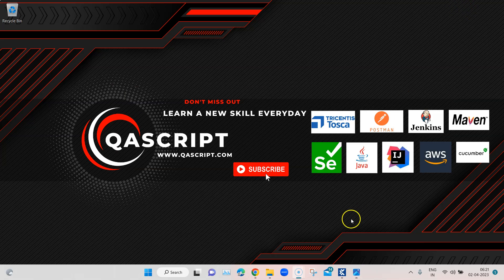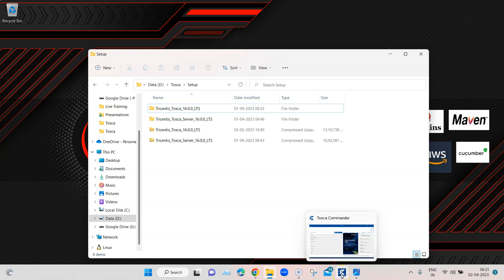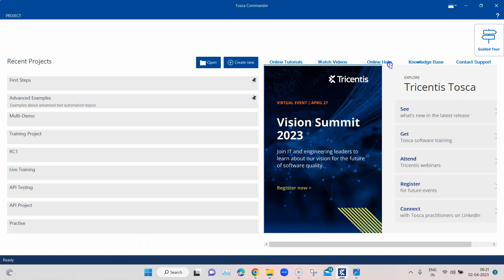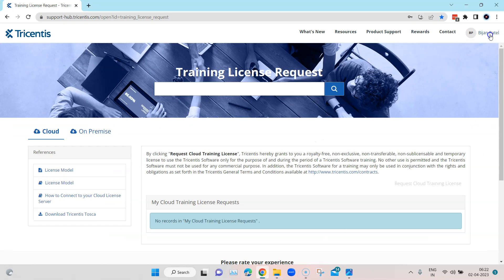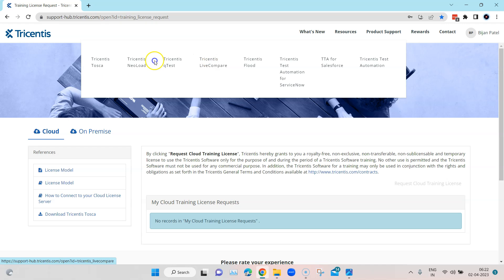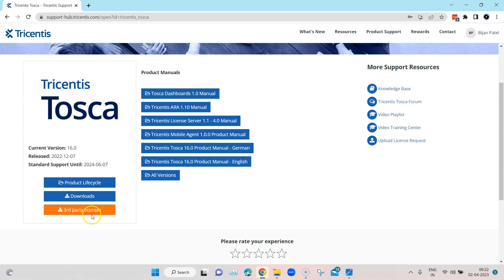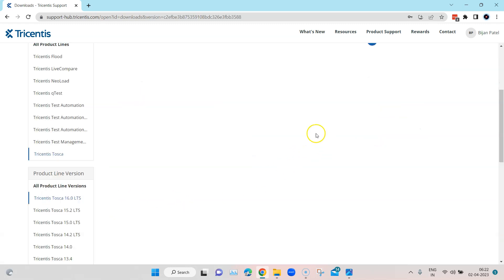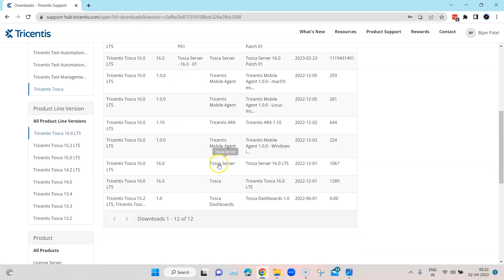Setting up Tosca Server is not that difficult — it's pretty similar to how we set up Tosca Commander. We have an EXE which I've already downloaded. To get it, go to the Tricentis support portal, go to Product Support, then the relevant Tosca version download section. I picked the latest version, Tosca 16.